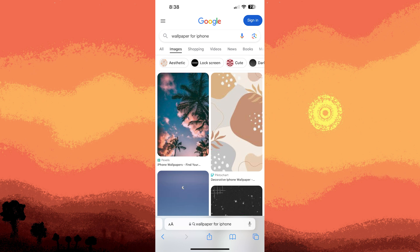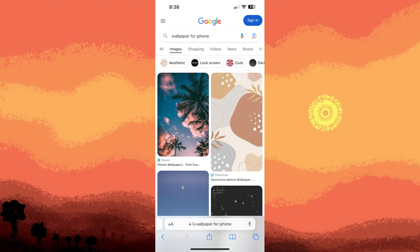Another method: Google Images. Use Google Images to search for specific types of wallpapers. Be sure to filter by resolution for better quality.